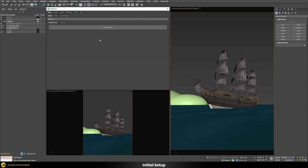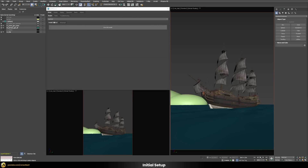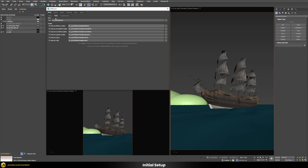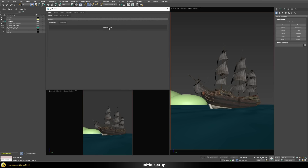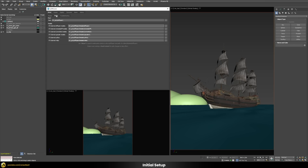Tile Diffusion uses ComfyUI in the background to connect to Stable Diffusion and generate your images. Installing ComfyUI traditionally can be very hacky, but luckily in Tile Diffusion you have a simple one-click installation button where you just define an installation path, click the button, and everything is done for you. I would recommend choosing a path on a solid state drive, not a traditional hard disk, because otherwise loading times can become quite long.